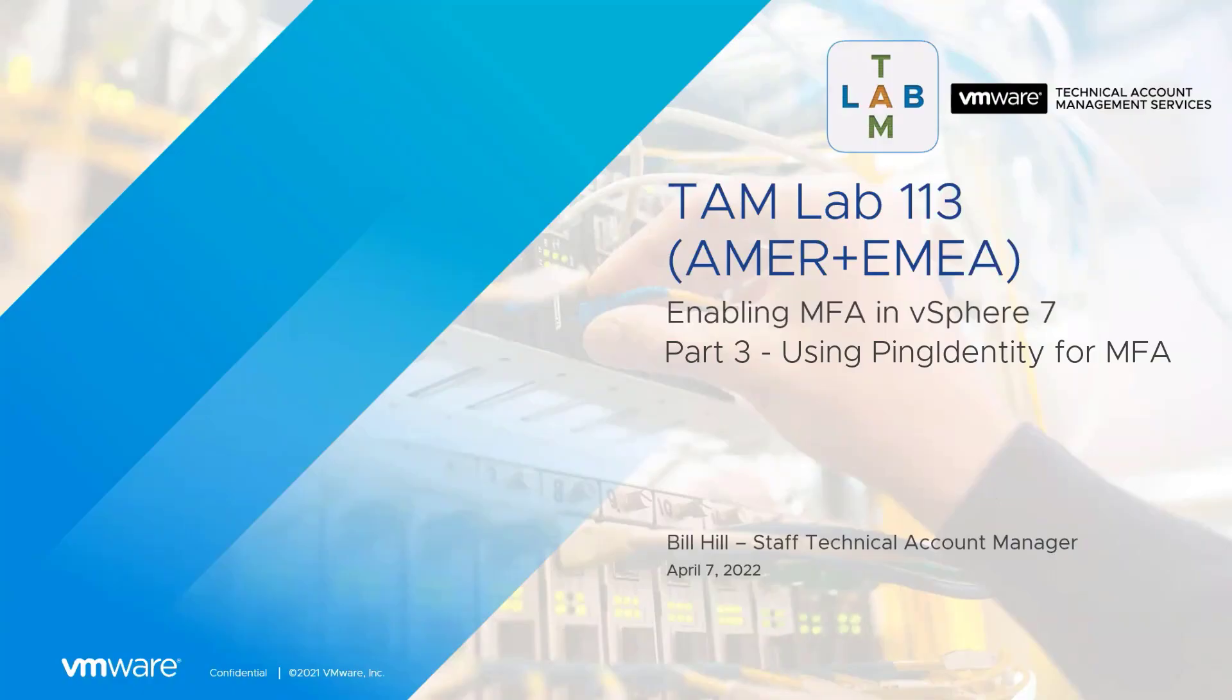All right, everyone. Thanks so much for joining today. This is TAM Lab 113, enabling MFA in vSphere 7. My name is Bill. I'm a staff TAM here at VMware, and I'm going to be leading you through the session today.